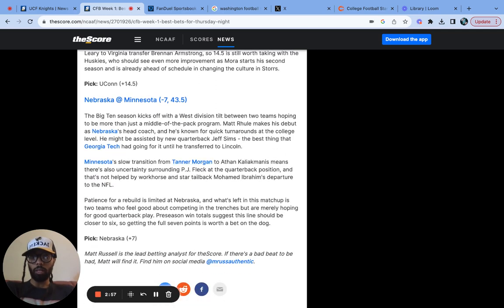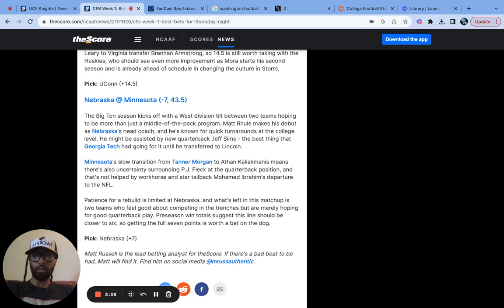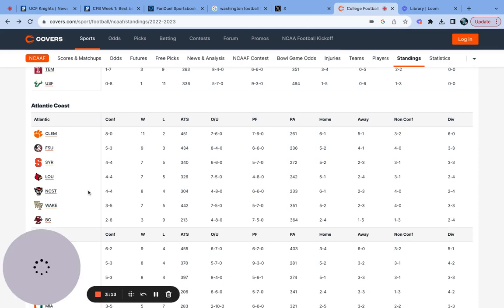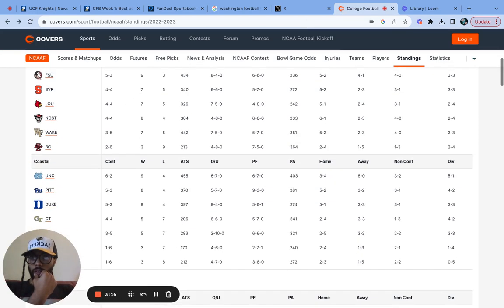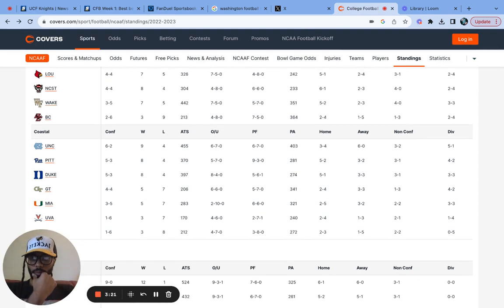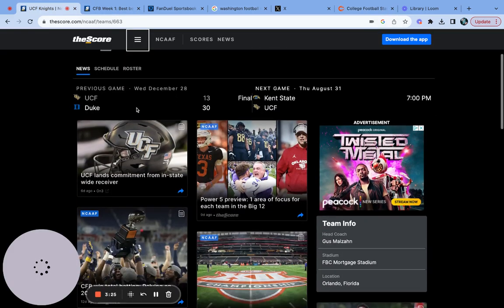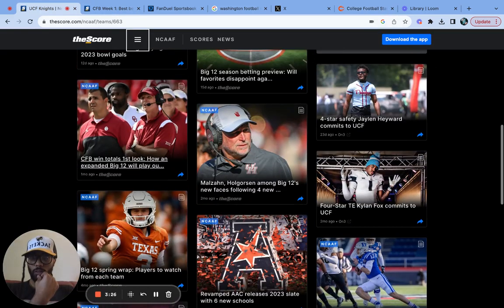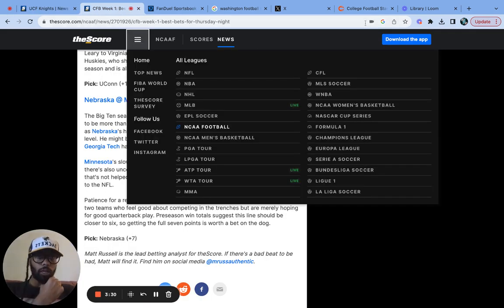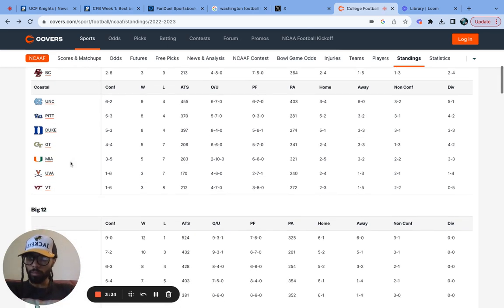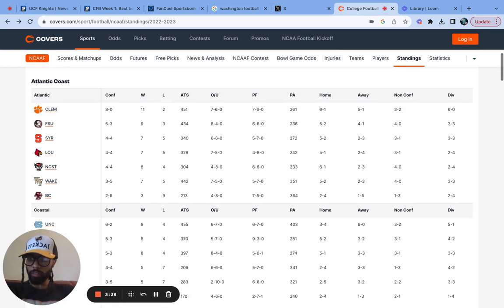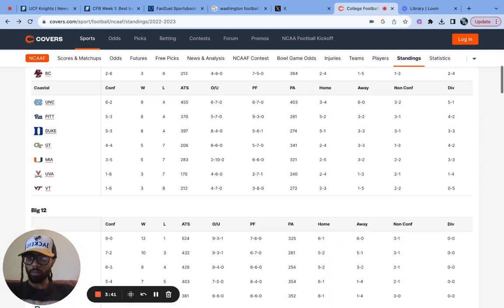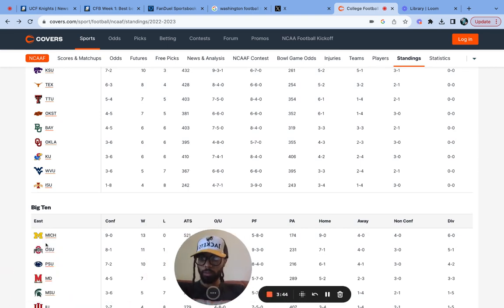And then we have Nebraska and Minnesota. I think this is going to be a closer game than a lot of people think too. I was looking at Nebraska's spread at seven. I was looking at the stats earlier on college football. Let's just take a look at that as well. NC State is right here, they finished eight and four last season. Actually we're not even looking at them, we're looking at Nebraska and Minnesota.